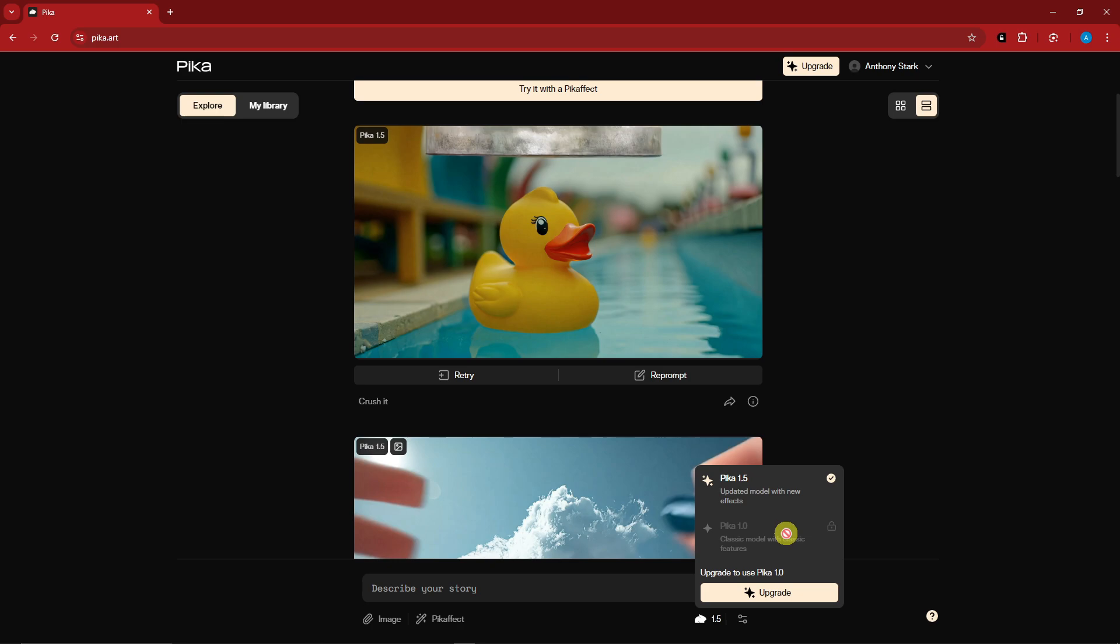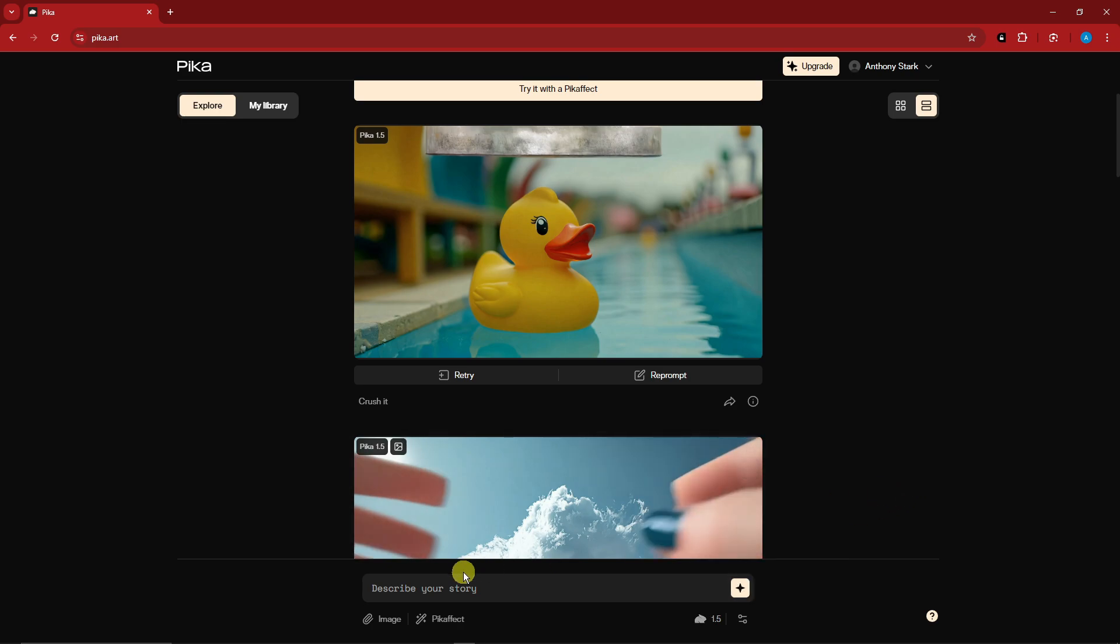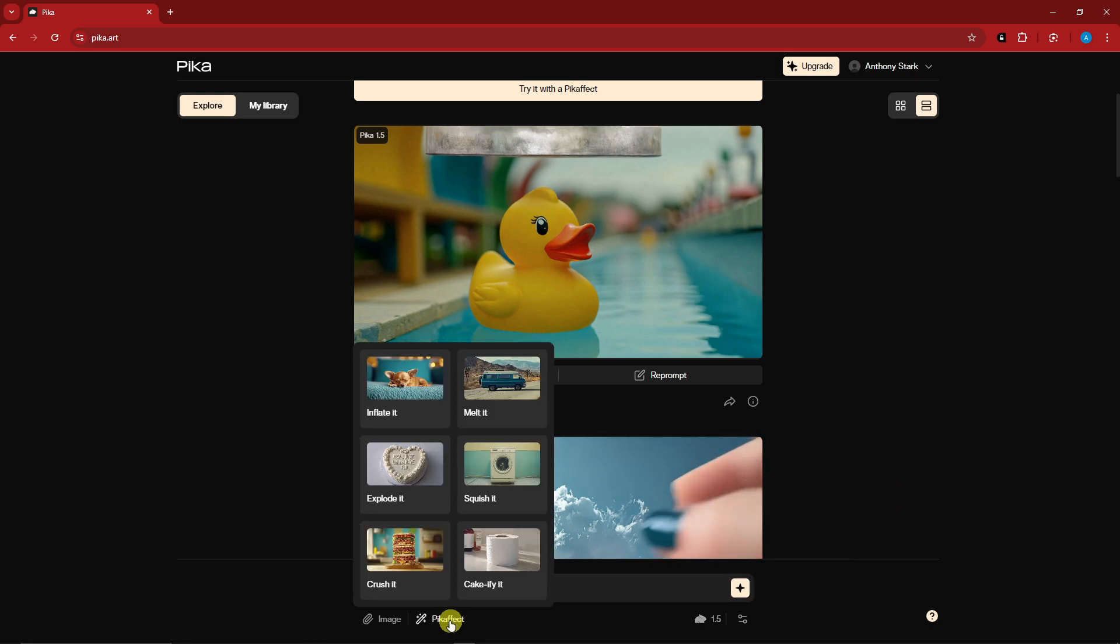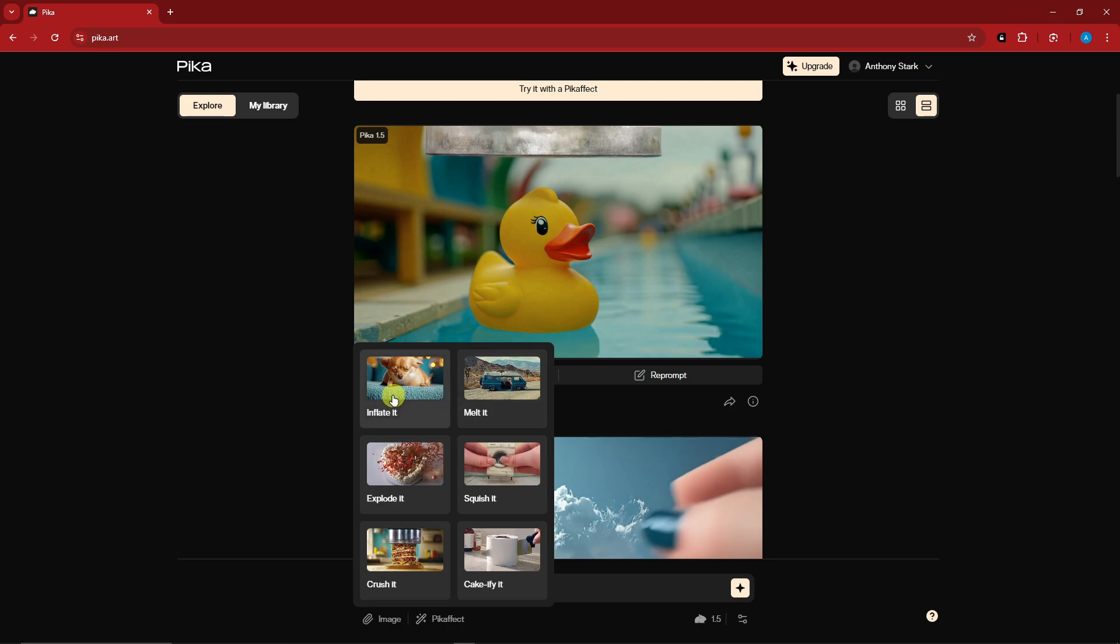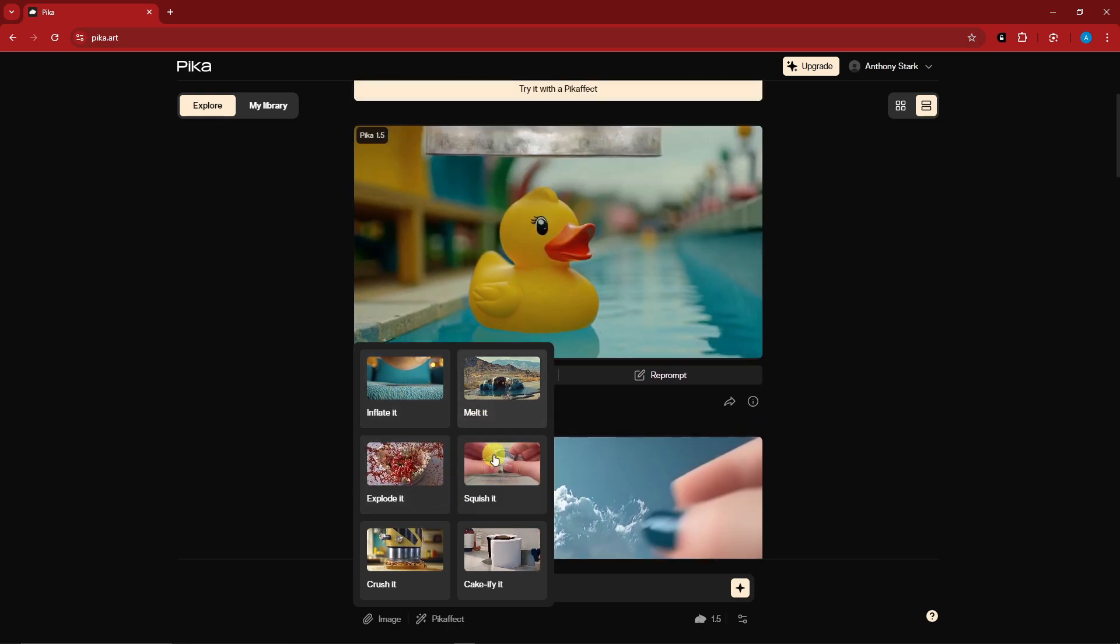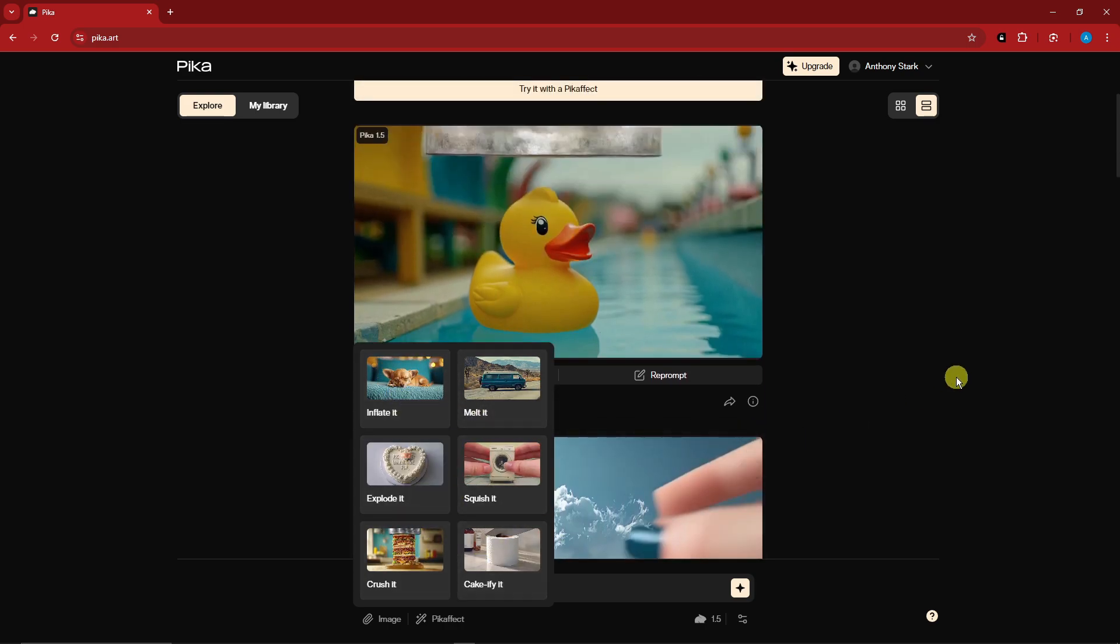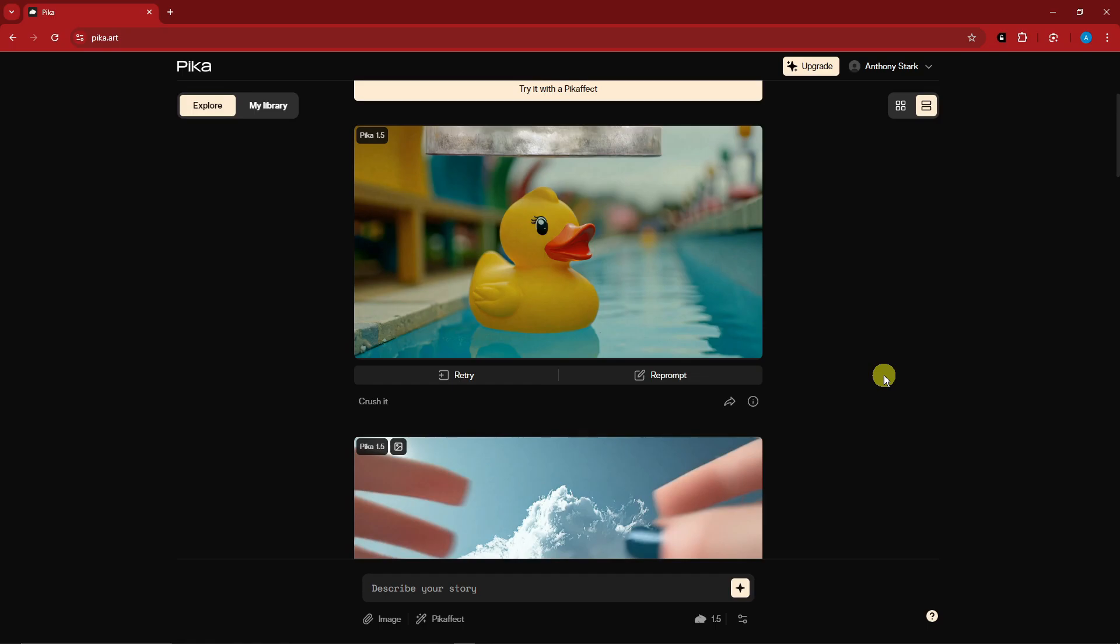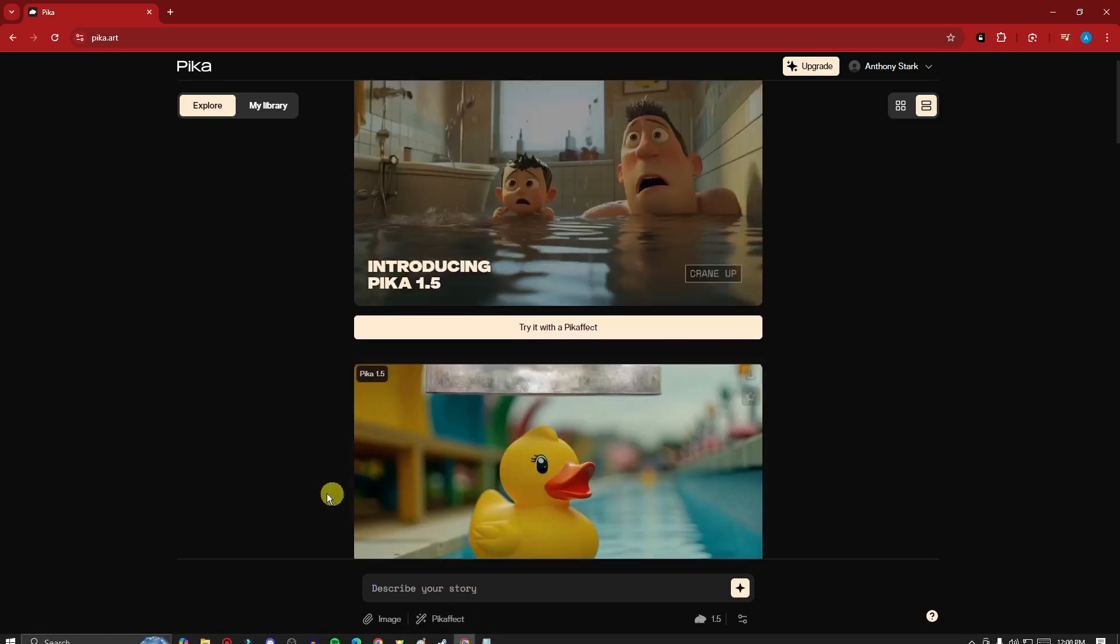This is going to be the new one. We have the Pika effect. We have I think six here: melted, squish it, explode, crush it, and cakify. Anyway, let's try one sample here. I have a prompt ready.